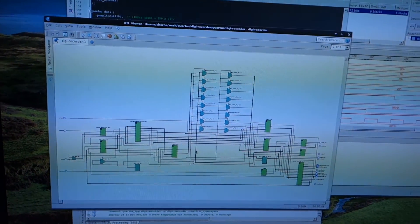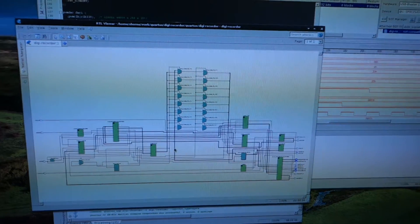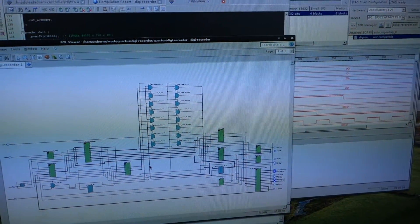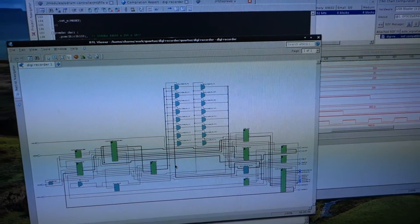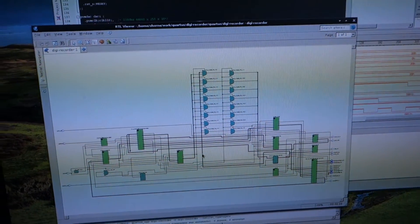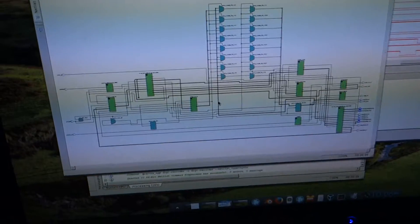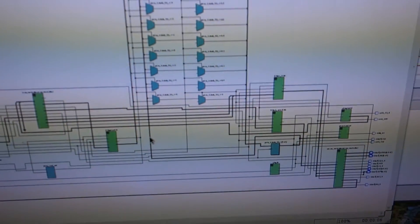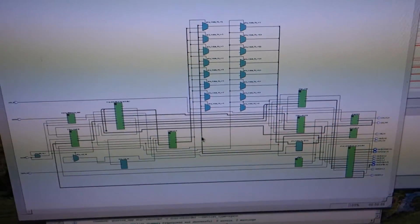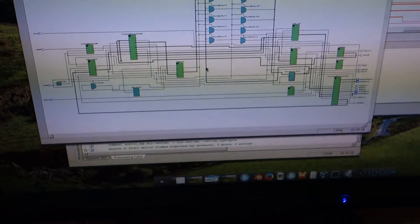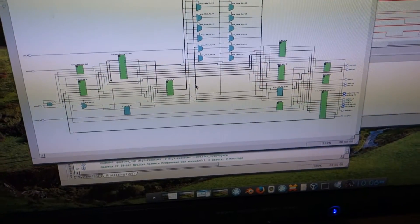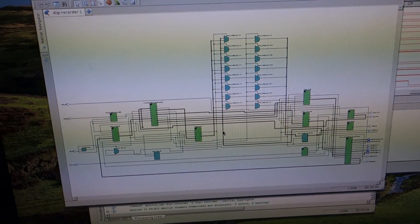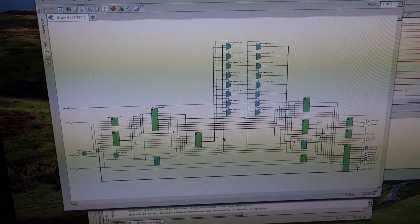I wrote all the code in Verilog on the Altera Quartus 2. This is the RTL logic diagram.